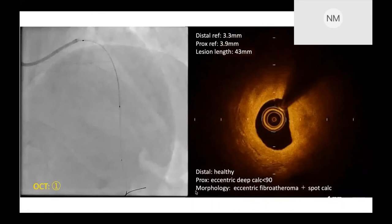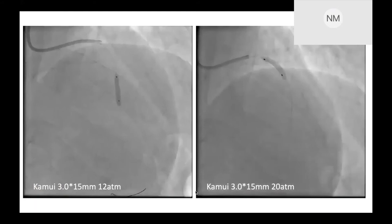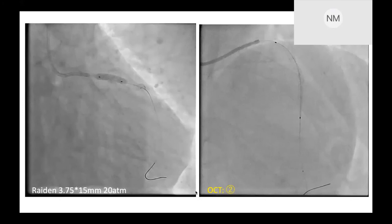Based on OCT findings, lesion length is 43 mm, distal reference diameter is 3.3 mm, and the proximal reference diameter is 3.9 mm. We then performed balloon dilatation with a 3.9 mm balloon at high pressure. Then we deployed a stent 3.0 by 28 mm, and secondly I placed a 3.5 by 18 mm stent at 16 atmospheres. Finally, based on the first OCT examination, I performed post-dilatation using a 3.75 by 15 mm balloon at 20 atmospheres.